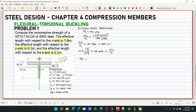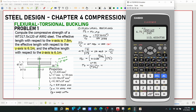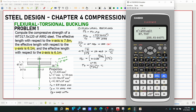Since KL/rx is less than the limit, Fcr = 0.658^(Fy/Fe) × Fy. First compute Fe: Fe = π²E / (KL/rx)² = π² × 200,000 / (87.705)² = 256.614 MPa.